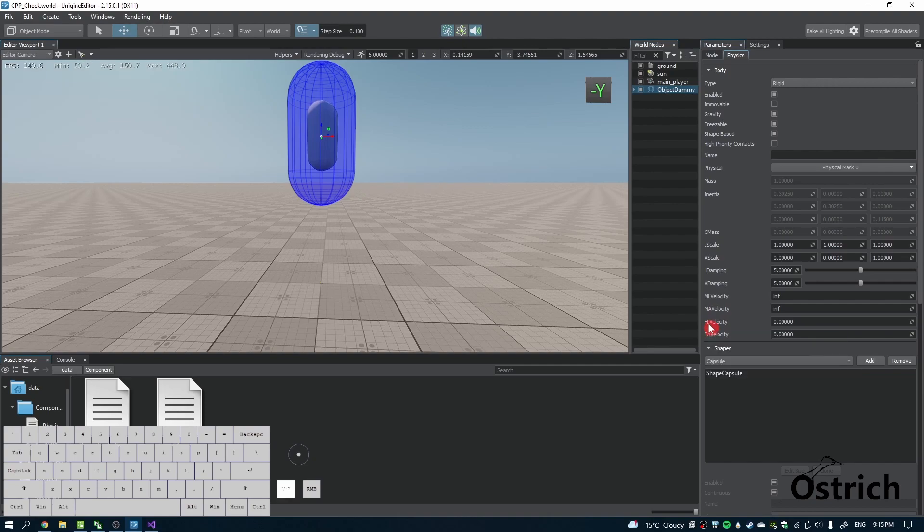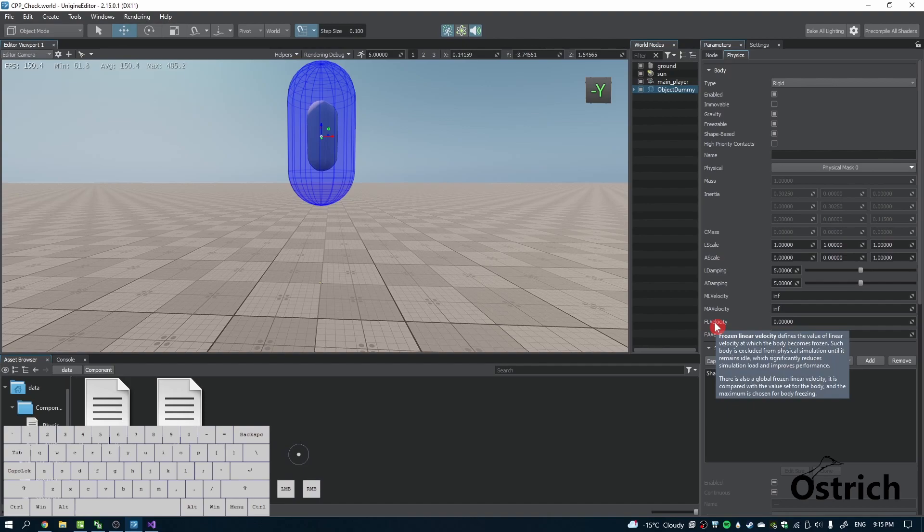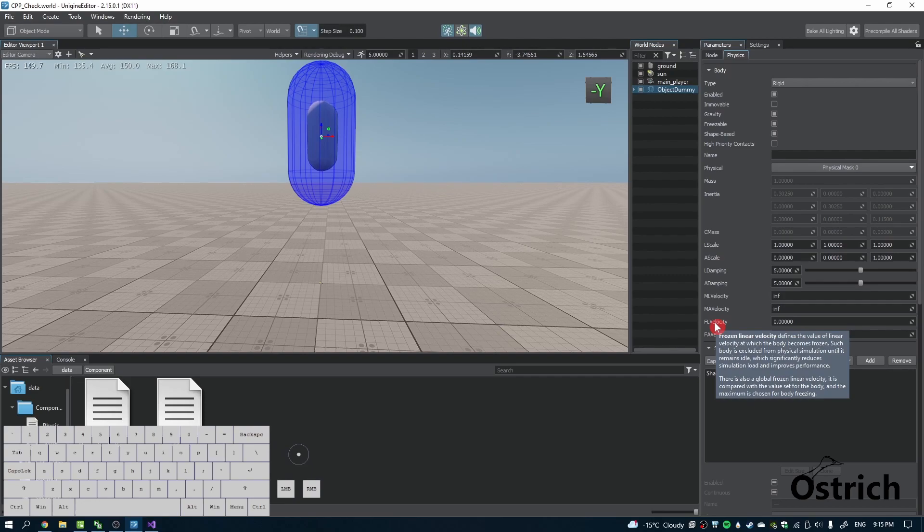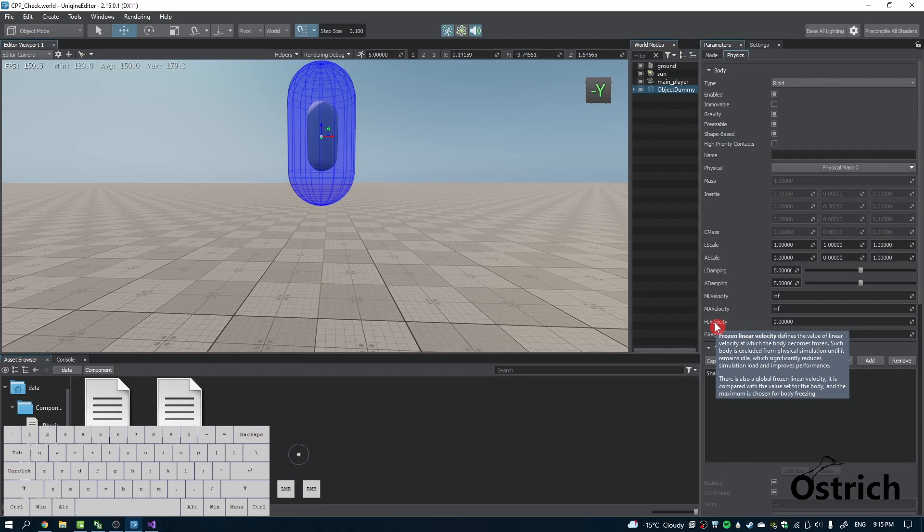This is the frozen linear velocity, meaning the amount of speed it takes before it turns frozen. Once you freeze an object, it won't be used in physics calculations unless it starts moving, so it saves you performance.